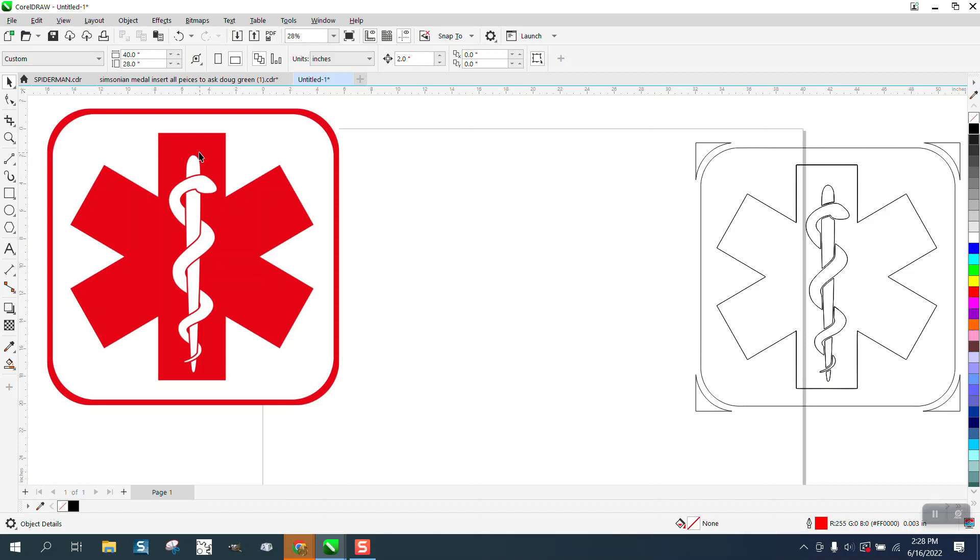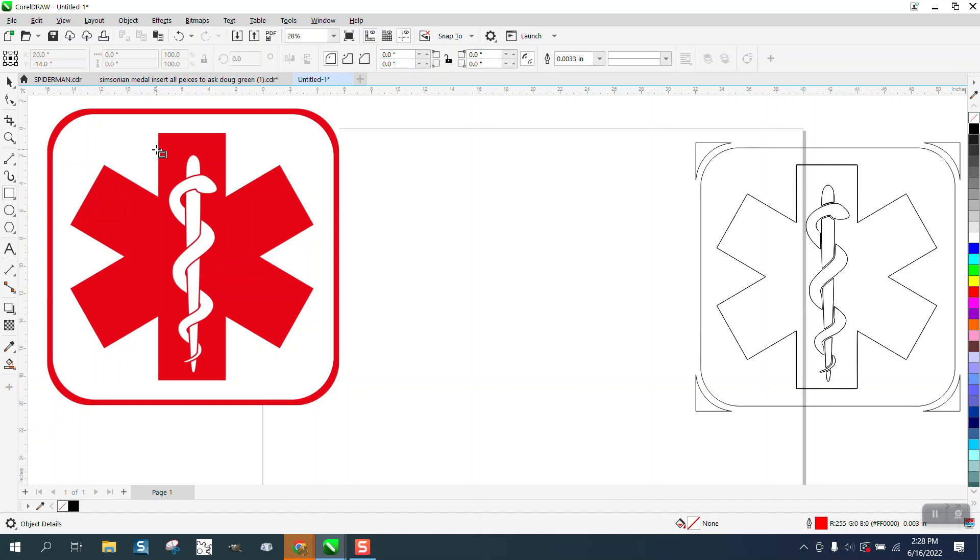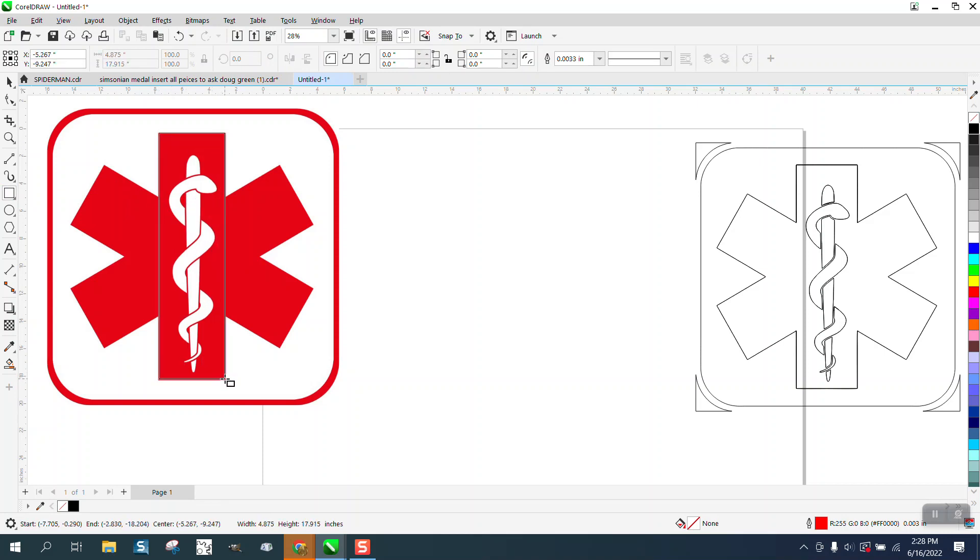We're going to duplicate this symbol almost to a T. So I'm going to take the rectangle tool—this is just a bitmap—and I'm going to make it approximately that size. I'm going to hit P to put it in the center of the page.